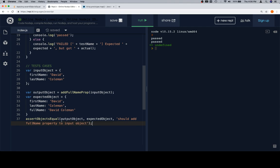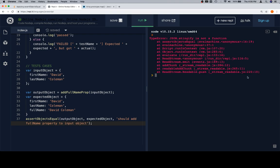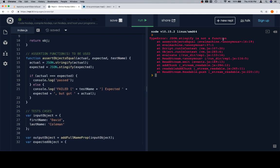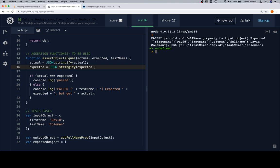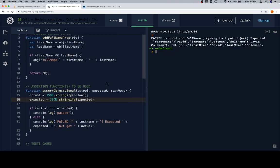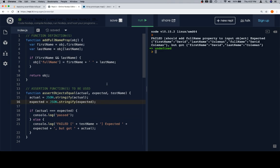We have one basic test case with a proper input, an expected object with the correct result, and we're calling assertObjectsEqual. When we hit run, we see 'failed — stringify is not a function.' Looking at the error: assertObjectsEqual, eval, anonymous, line 16. So on line 16 there's a stringify typo. Let's fix that. Running again: 'failed — should add fullName property to input object, expected firstName David lastName Coleman, but got firstName David lastName Coleman' — it's not adding the fullName property.